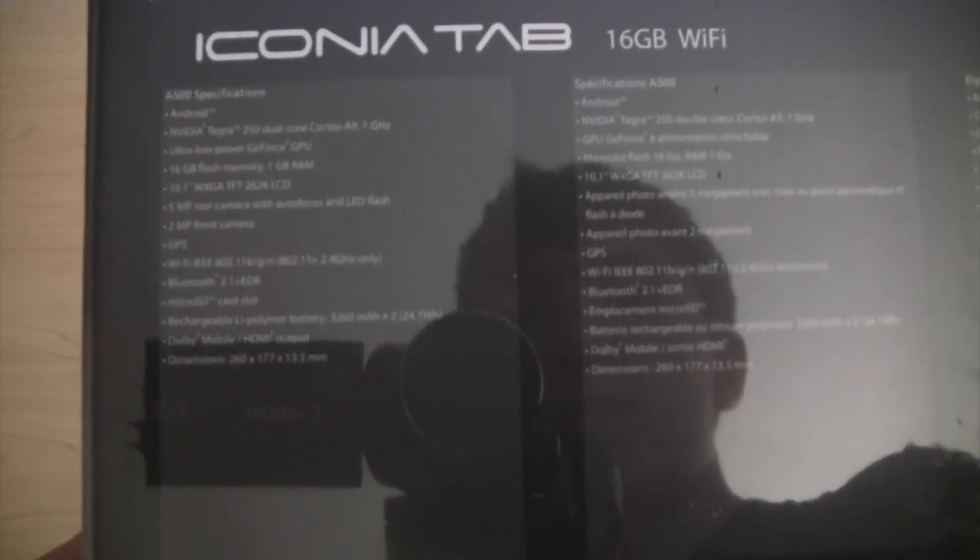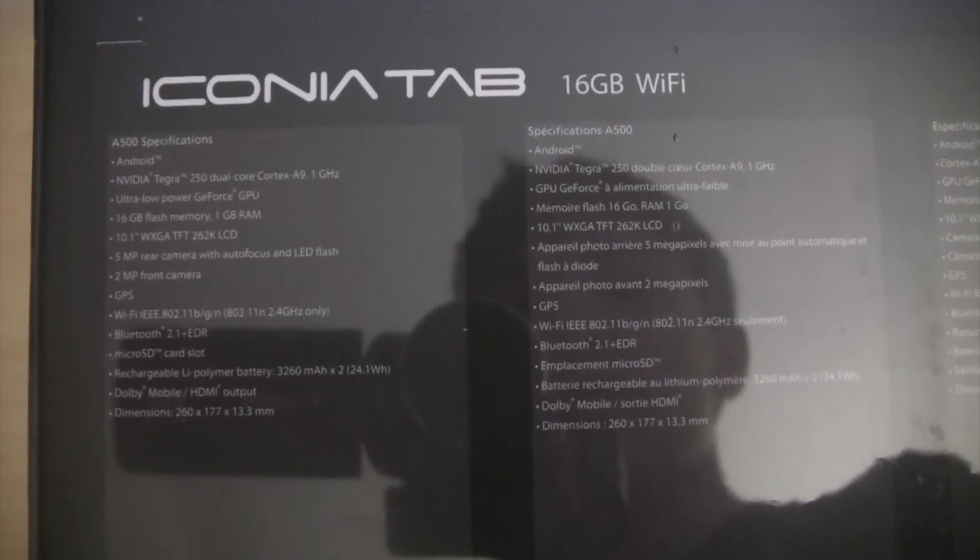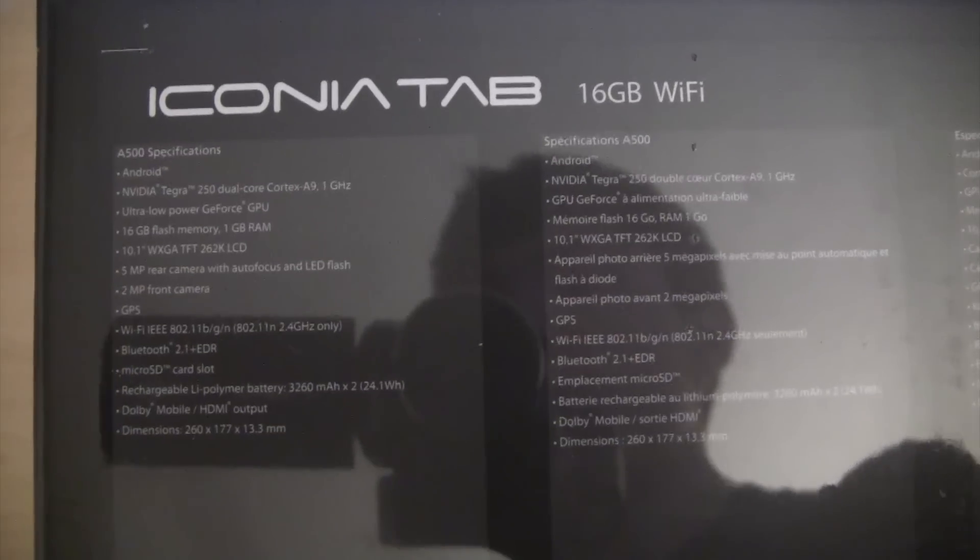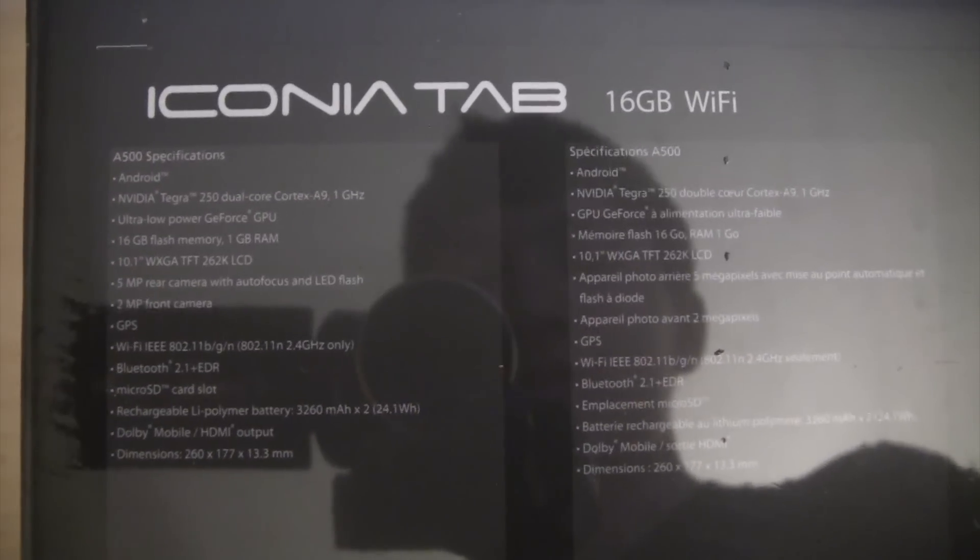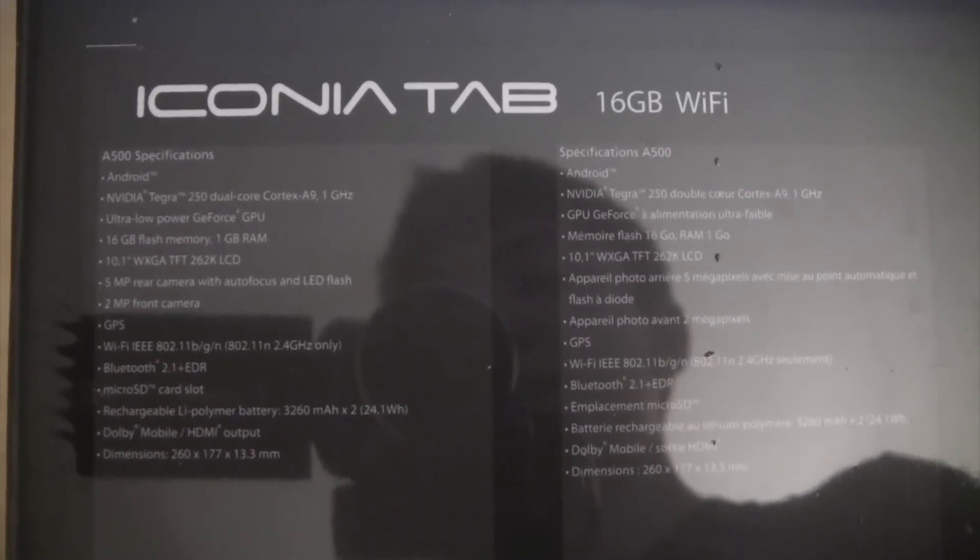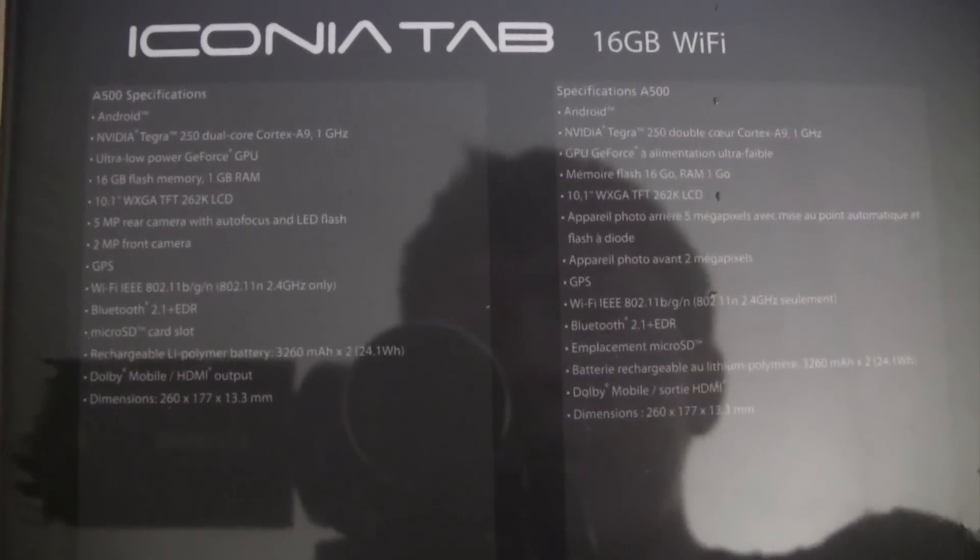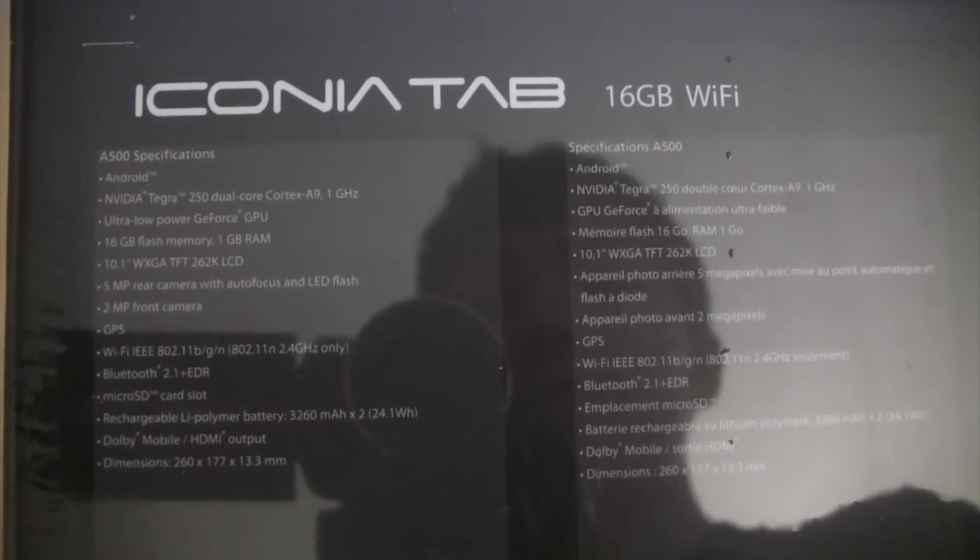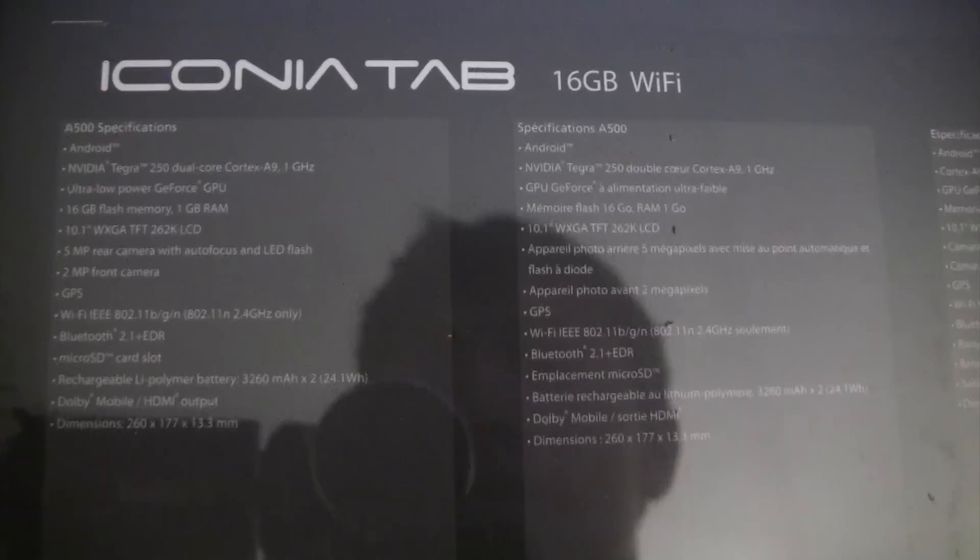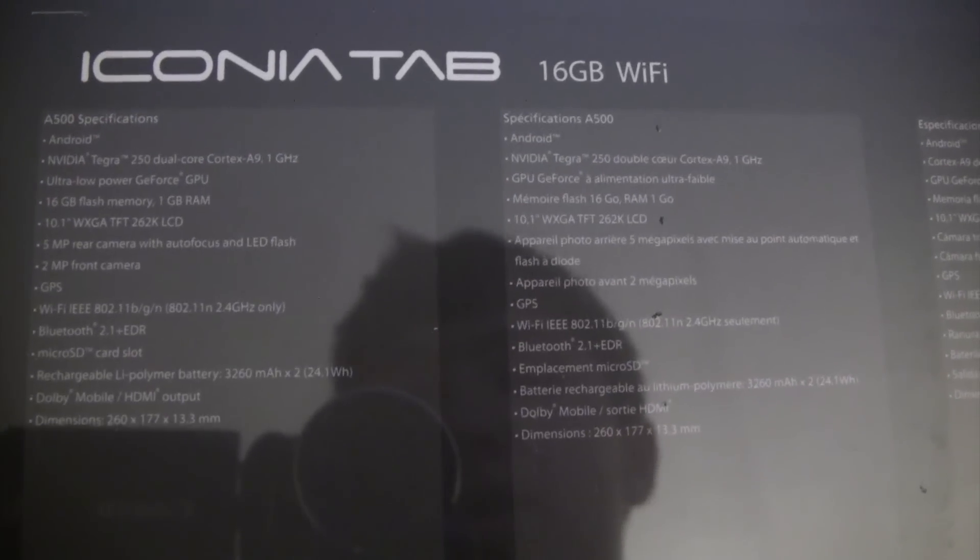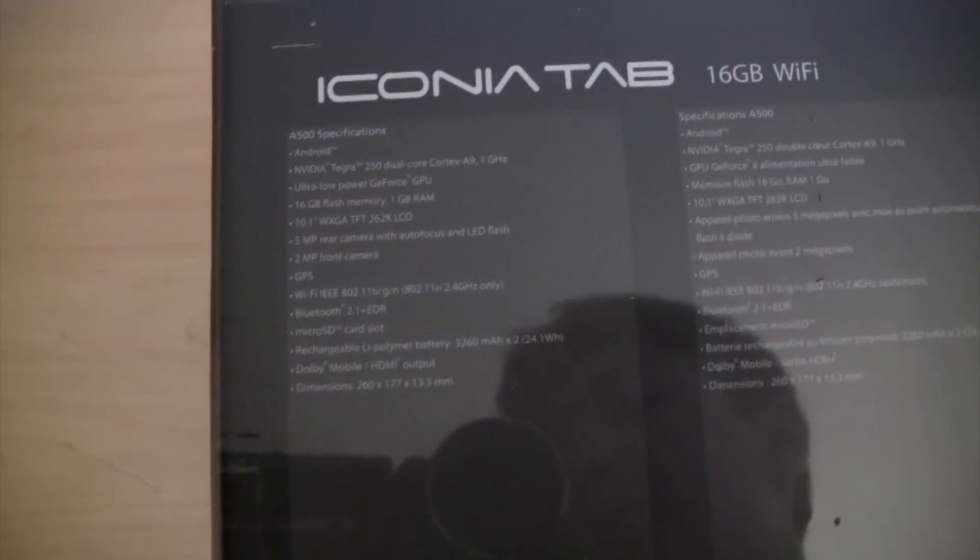Let's go to the side, let's go over the specs really quick. We've got Android, NVIDIA Tegra 250 dual-core Cortex-A9, 1 GHz processor, ultra-low power GeForce GPU, senior gigabytes of flash memory with 1 GB of RAM, a 5 megapixel rear camera with autofocus and LED flash, 2 megapixel front camera, GPS, microSD card slot, and things like that.